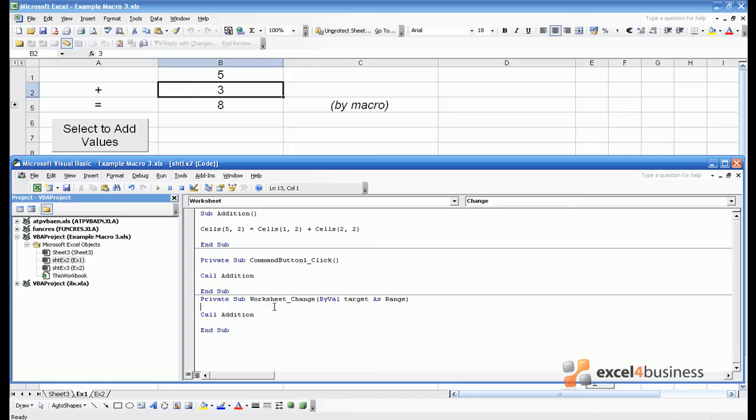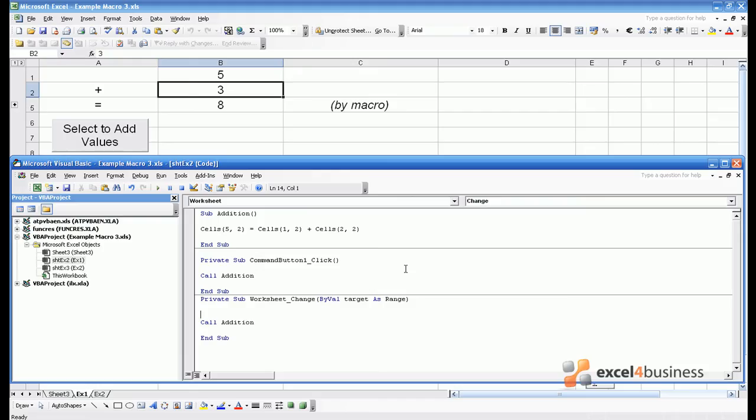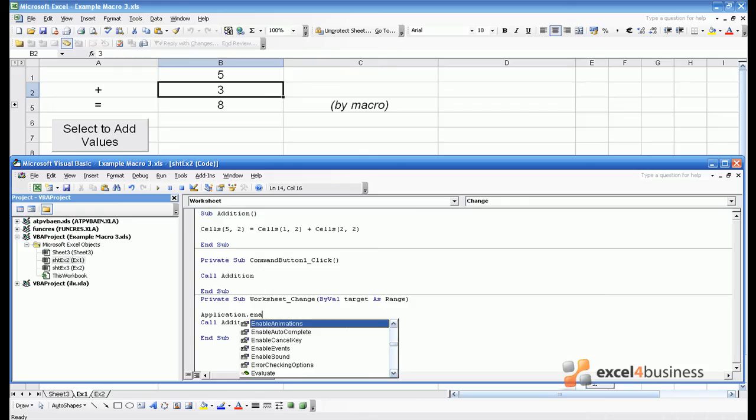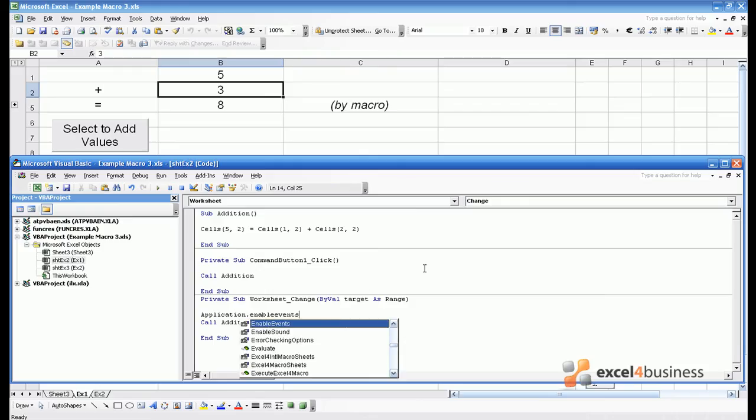Therefore, we want a way of telling Excel Visual Basic to ignore any changes that are made after the initial change. The way to do this is to add extra lines at the start and end of the macro to tell it to ignore any subsequent changes, and then at the end we can tell it you can start looking for changes again. The code for this is application.enableEvents equals false. Disabling events stops us getting involved in a perpetual loop.